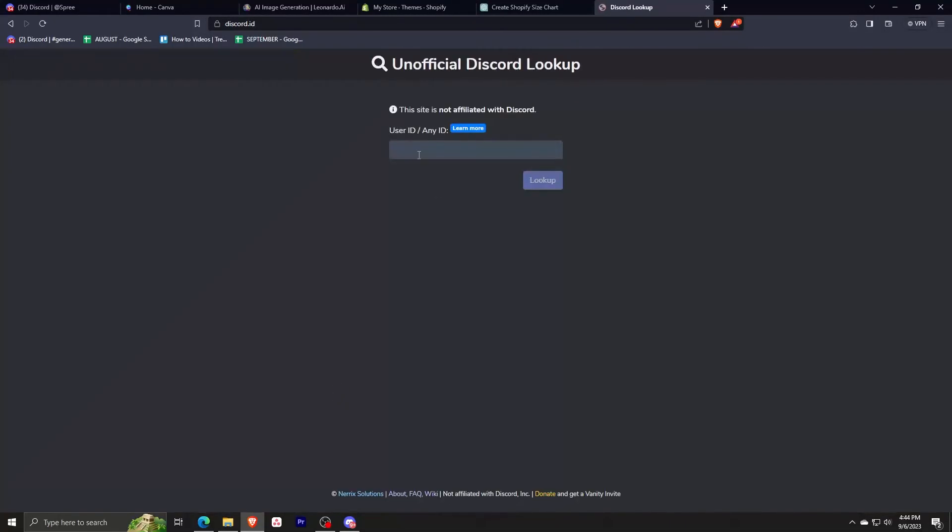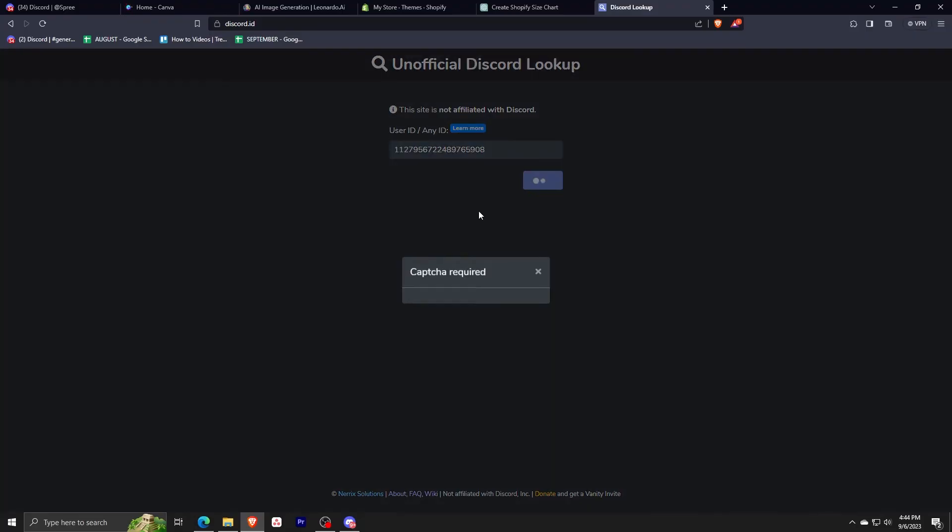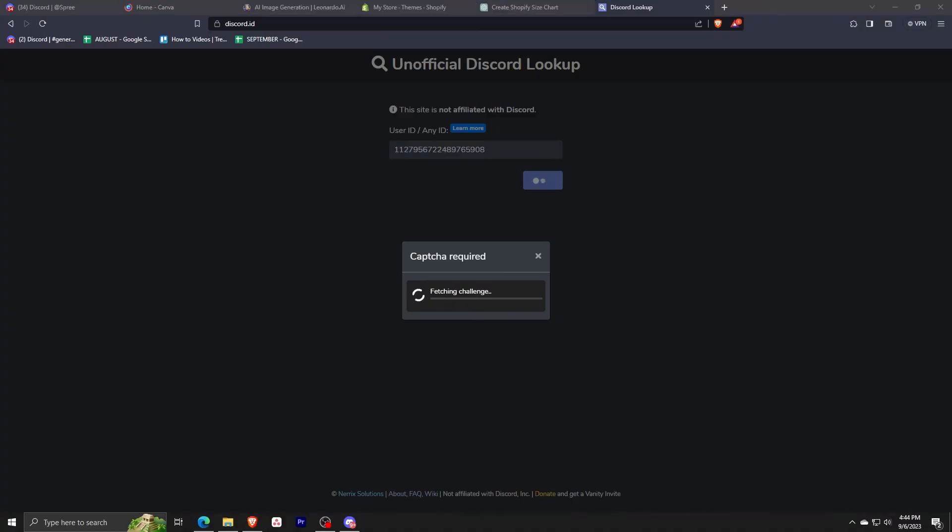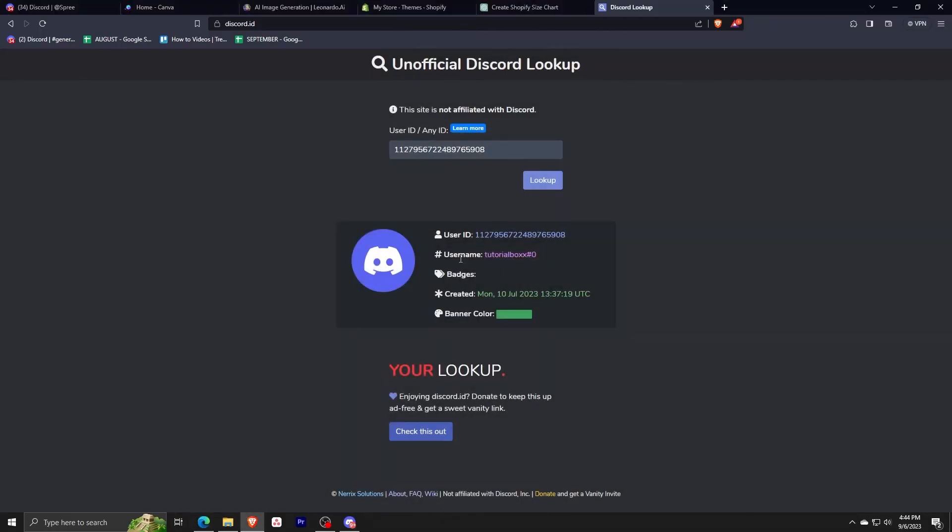And you'll be able to see your user ID or your username. So just click look up here and just finish the verification. And after loading, it's gonna show you the user ID that you can actually give to your friend so that they may be able to add you. So there you go, it says the username Tutorial Box number sign zero.